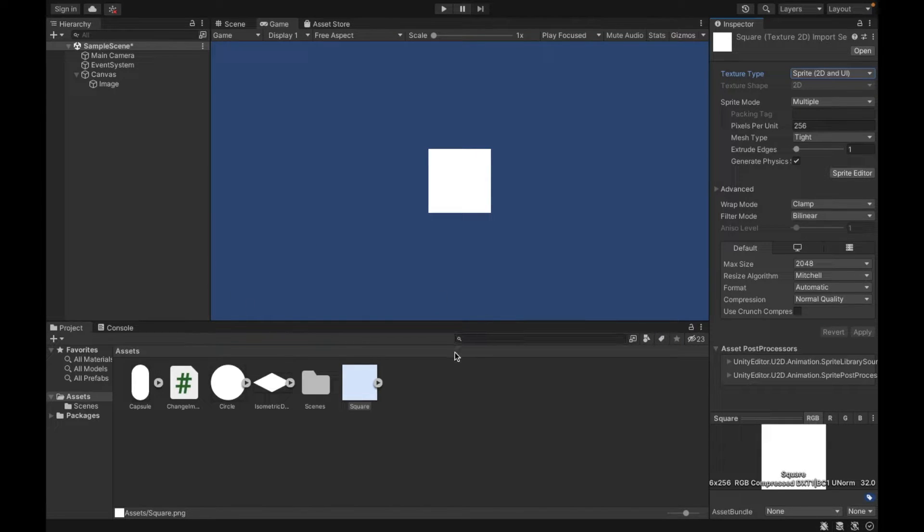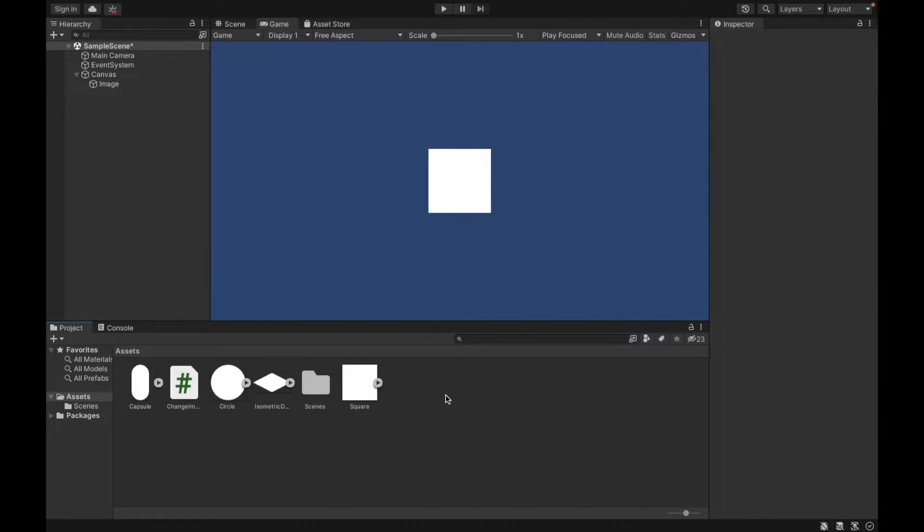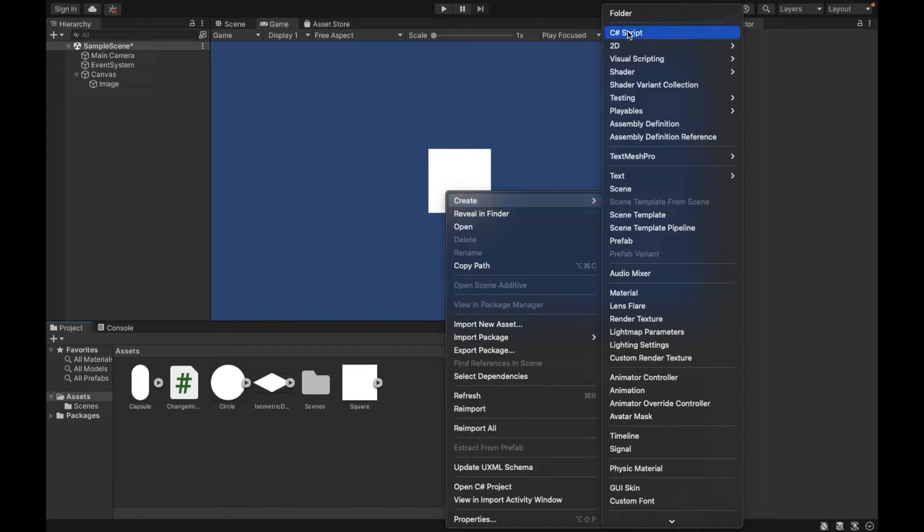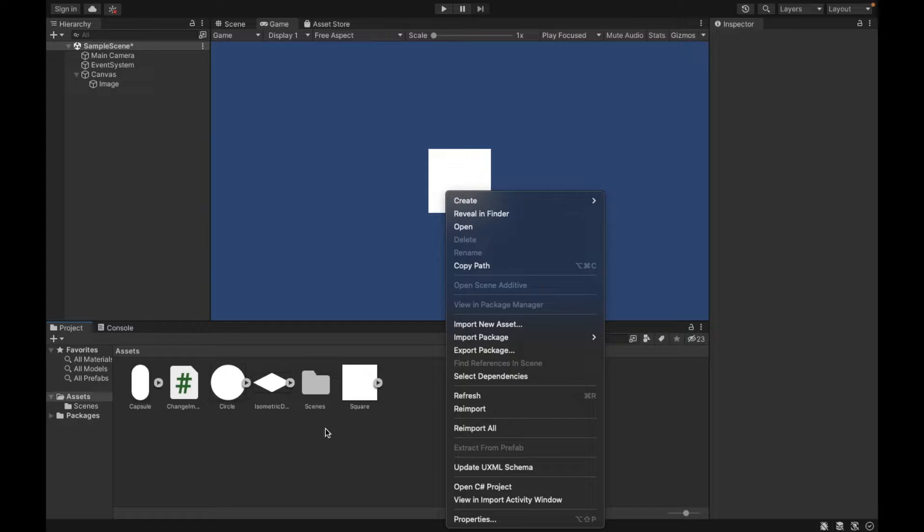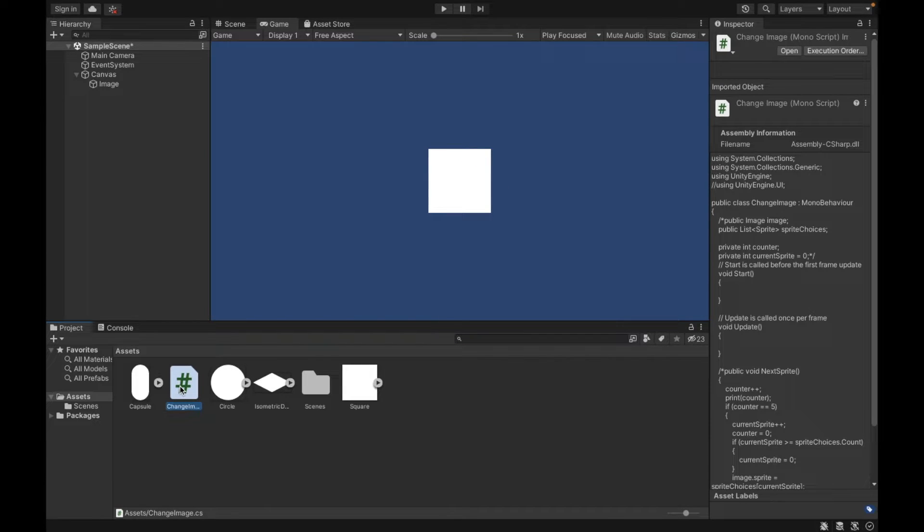And then we need to create our script to make the change. So you can do that by right-clicking, create, C sharp. I already created mine. It's called change image.